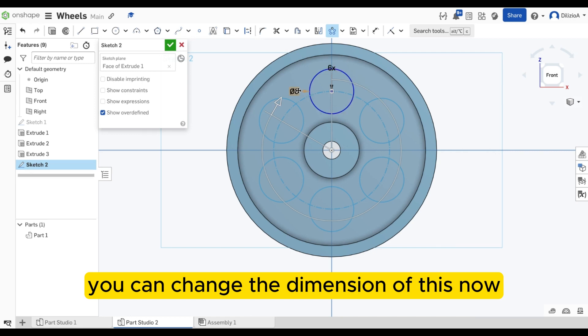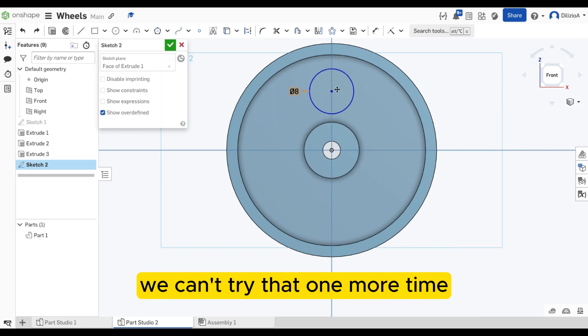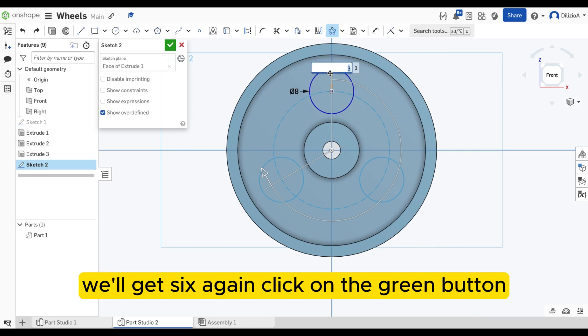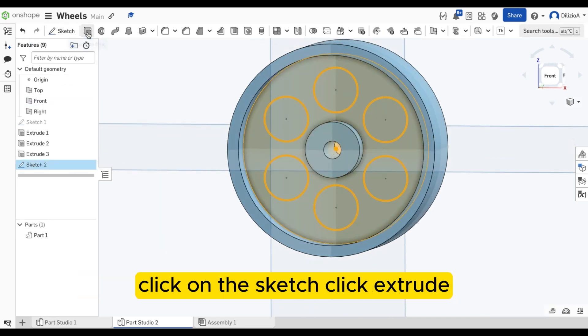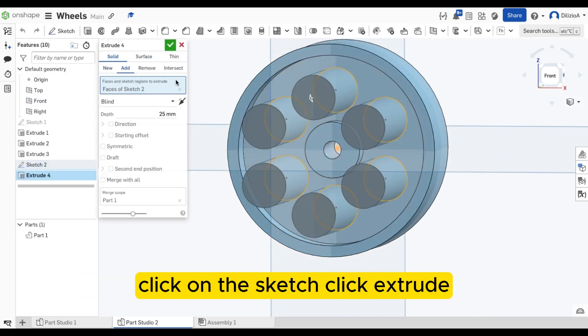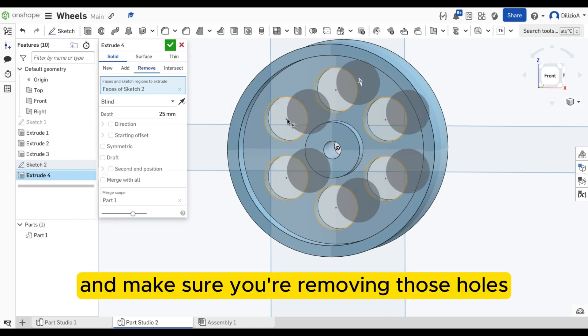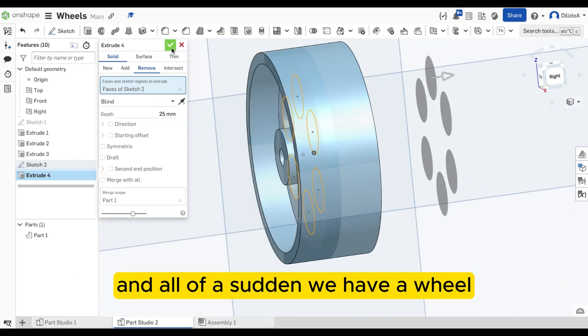You can change the dimension of this now. So we'll get nine. Oh no, we can't. Try that one more time. Actually change the dimension first. We'll go six again. Click on the green button. Click on the sketch. Click extrude. And make sure you're removing those holes. And all of a sudden, we have a wheel.